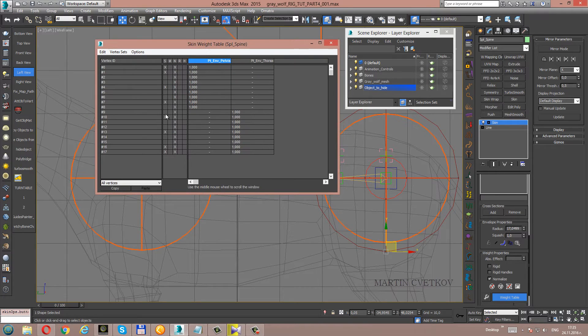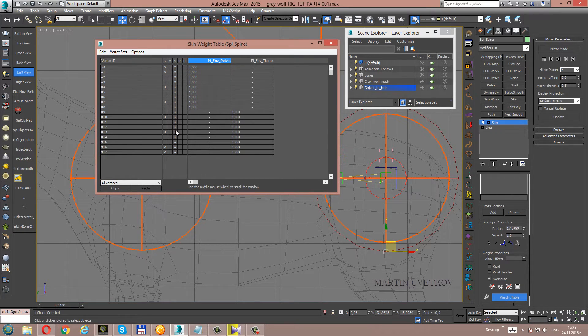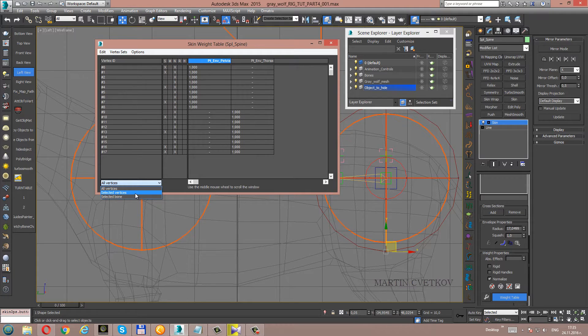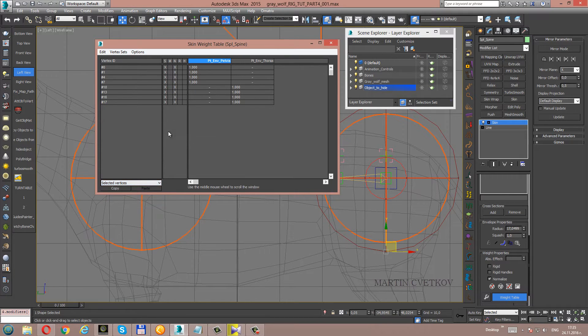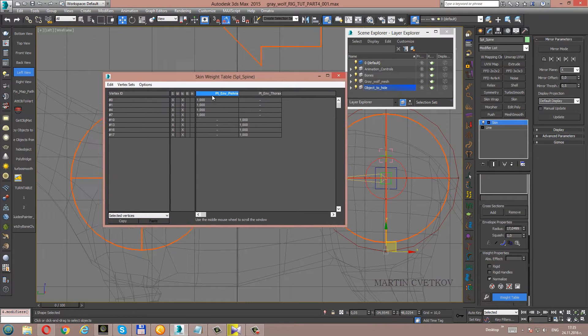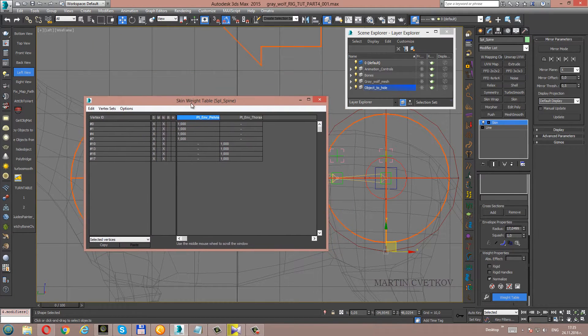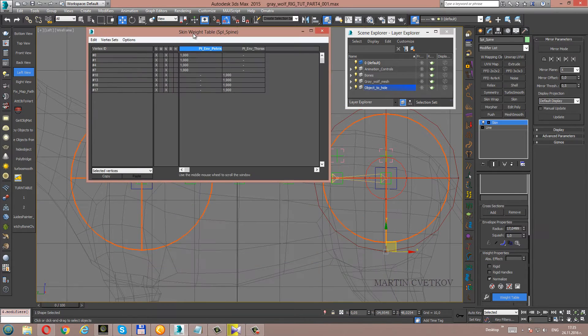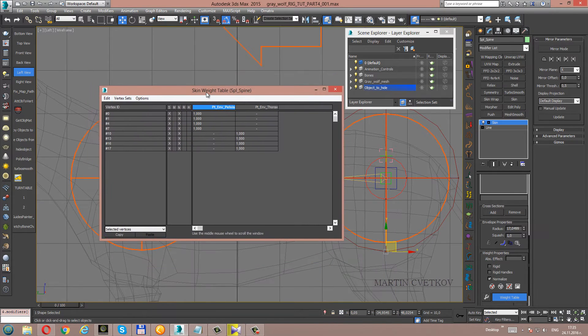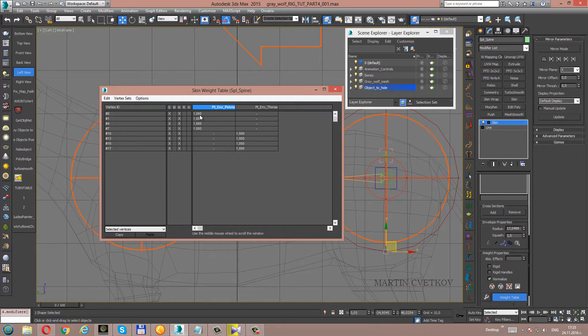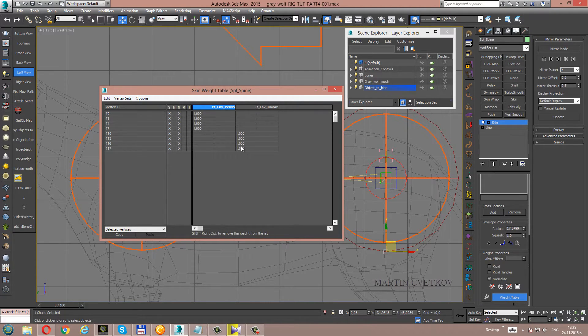Open the weight table. You see that we have a lot of vertices here. We will select only selected vertices. Now they are exactly what we selected. We see here the weights of the first helper envelope and the second helper.